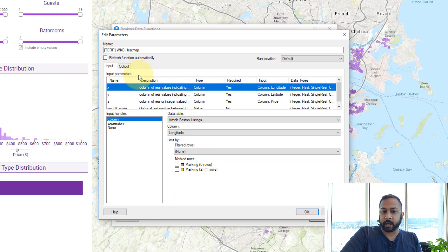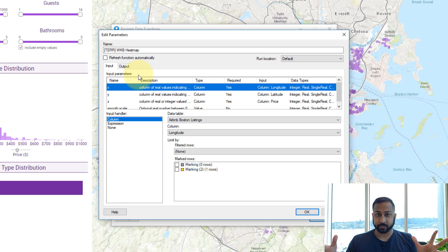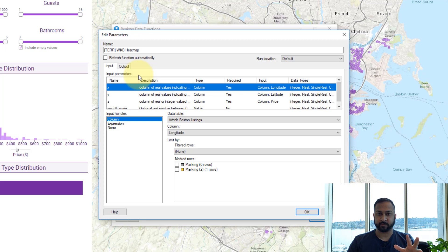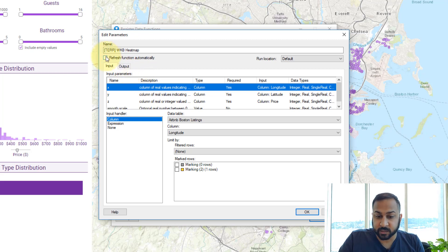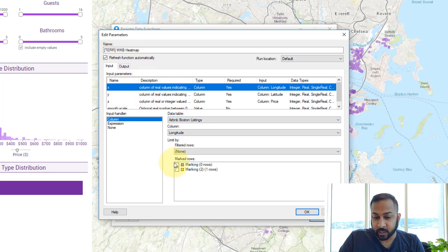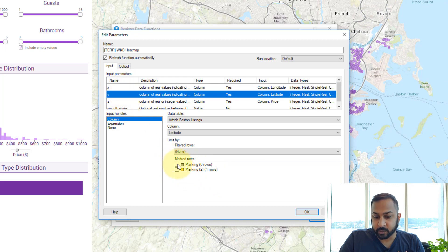The other thing to point out is that if you just ran this as-is, it would run on all the data and just be static — and sometimes that's what you want. But if you want it to be interactive, where you can select apartments, houses, prices and have it all adjust, you need to tie this up with your markings and refresh the data function automatically. Hit refresh automatically, and for each of these values, set it to only use the marked rows with the appropriate marking.